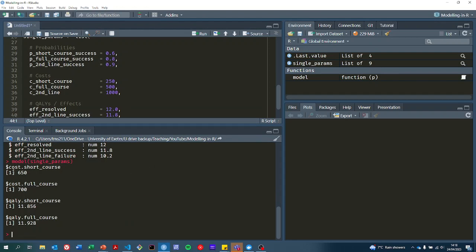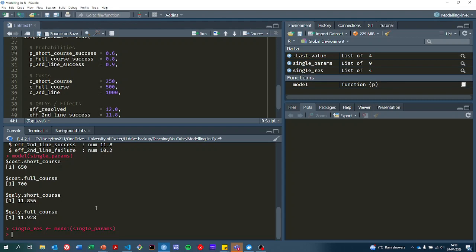You can see it's calculated the cost of a short course, cost of a full course, and the qualities associated with both as well. Now what we probably want to do is save that to a variable. So now we can do something like calculate the ICER.